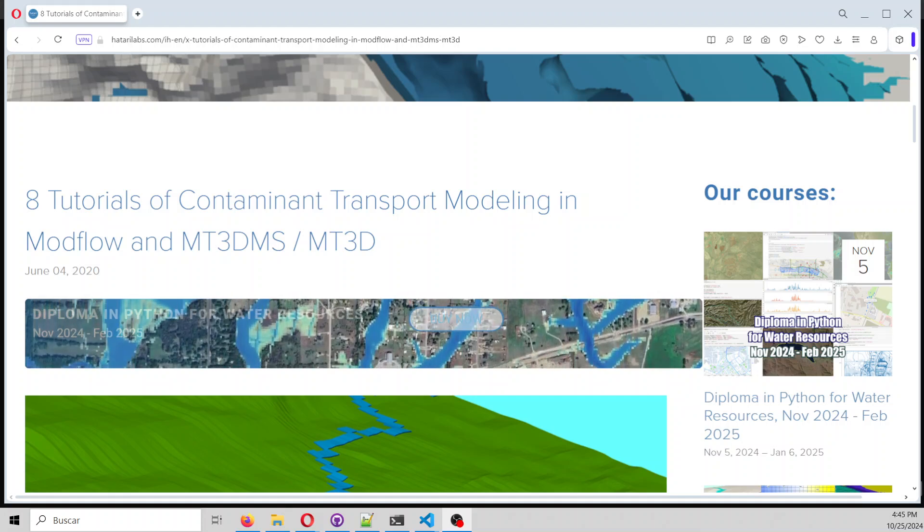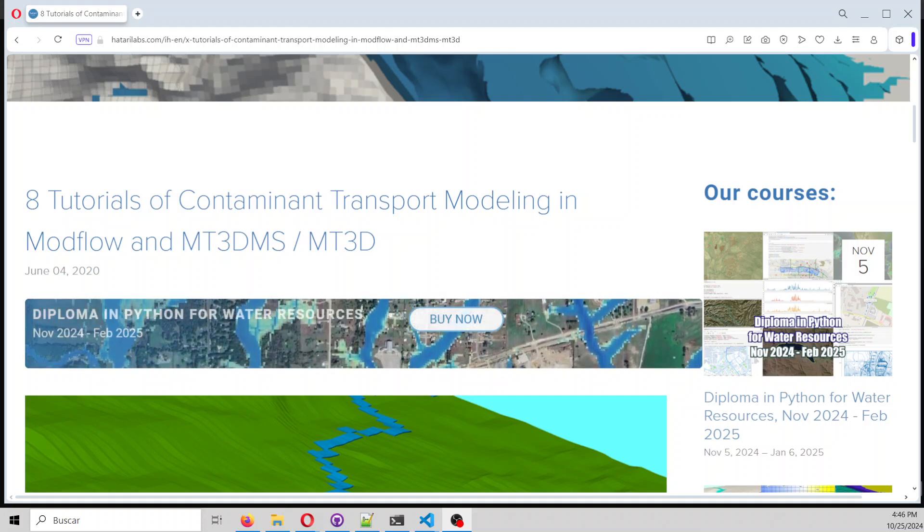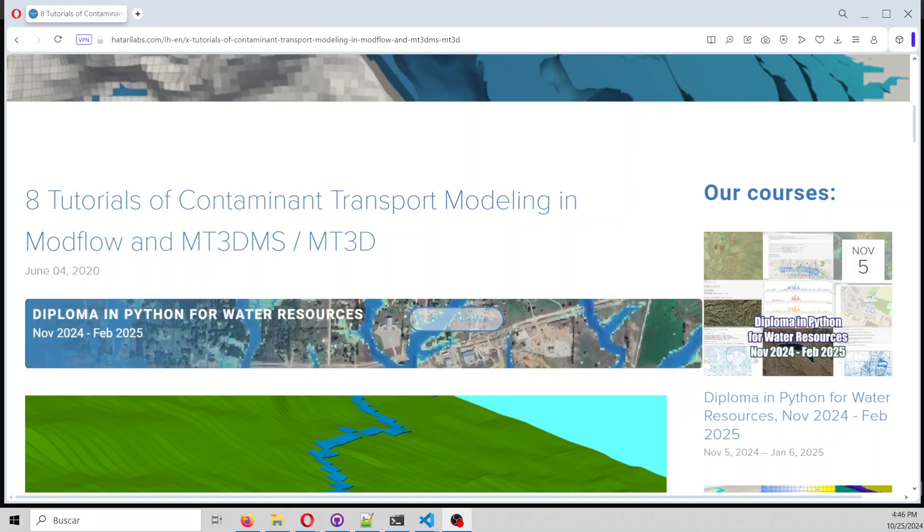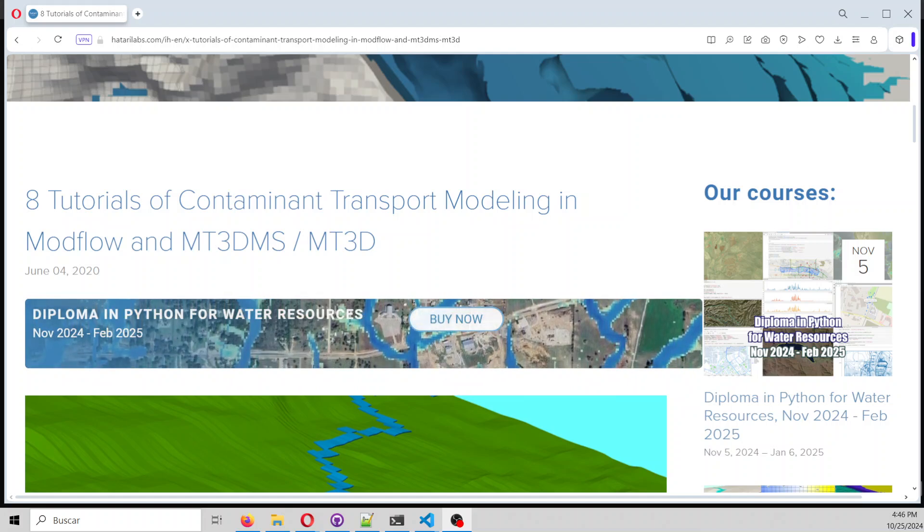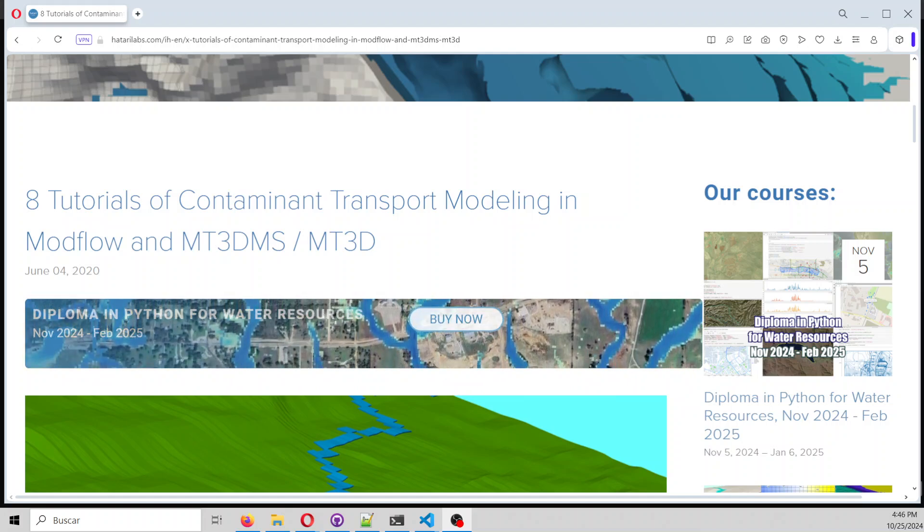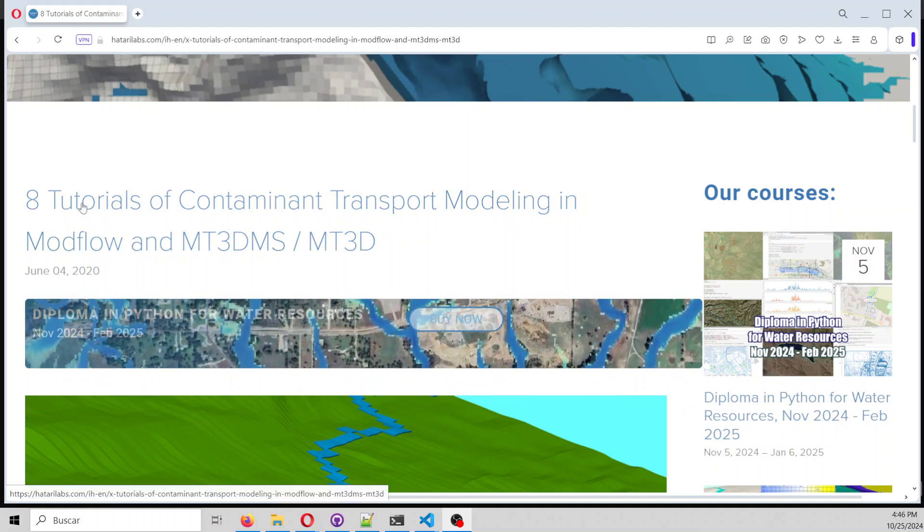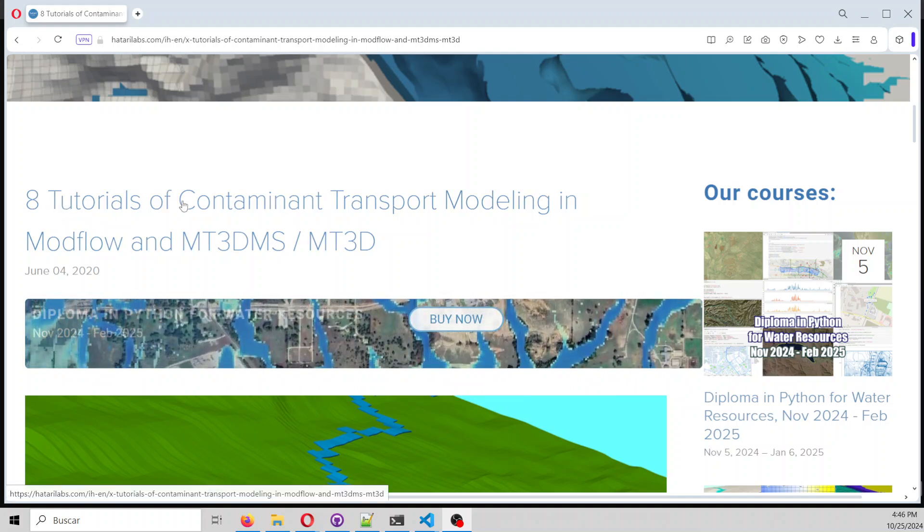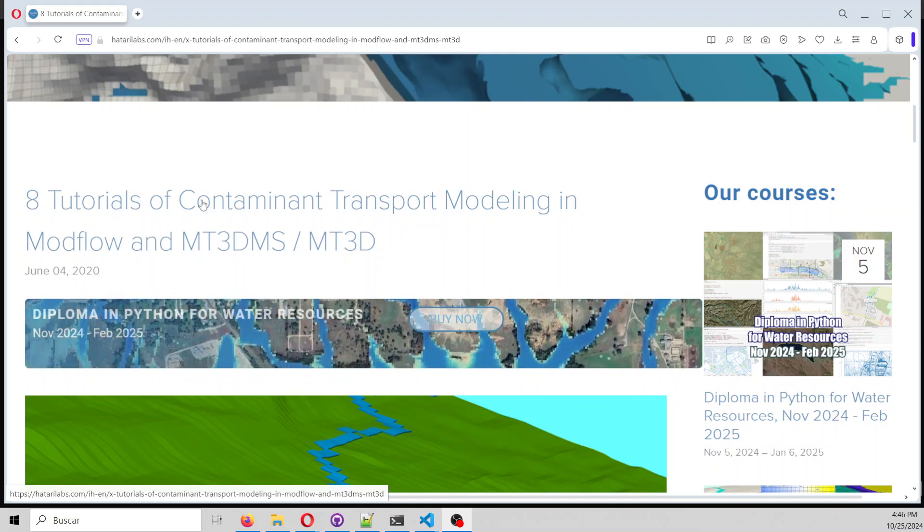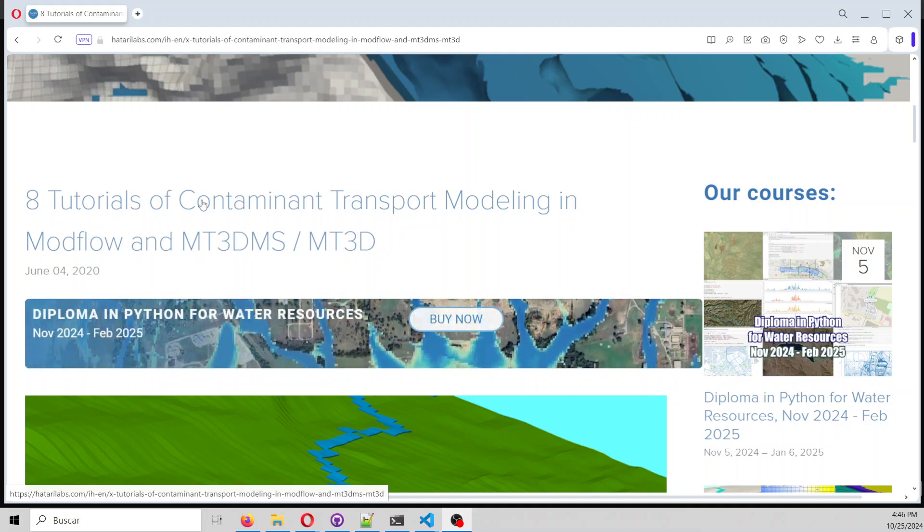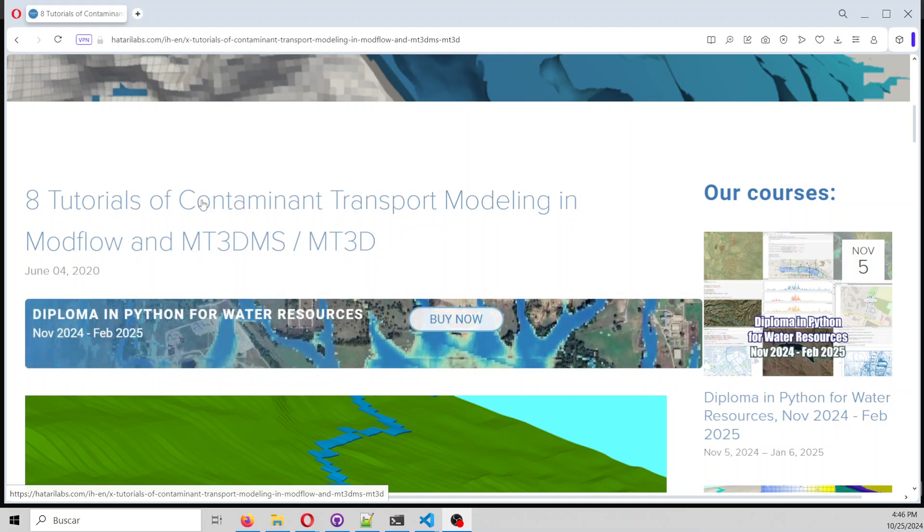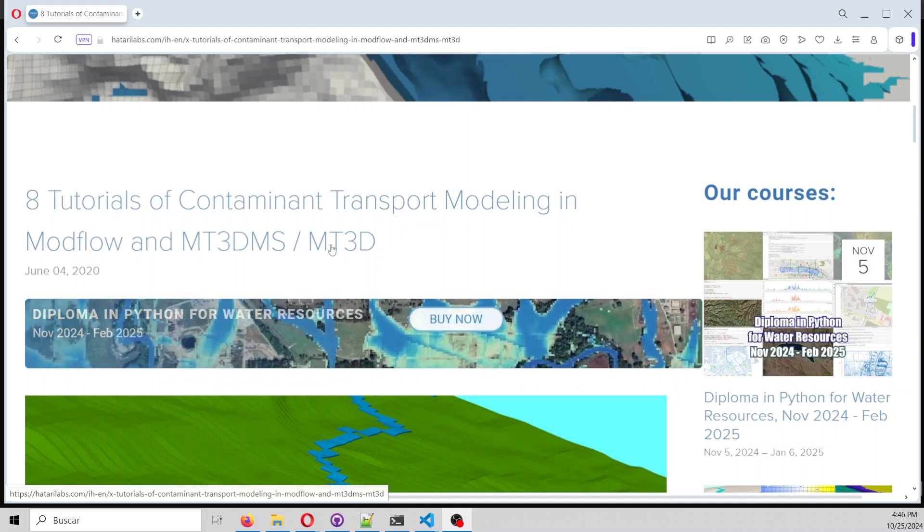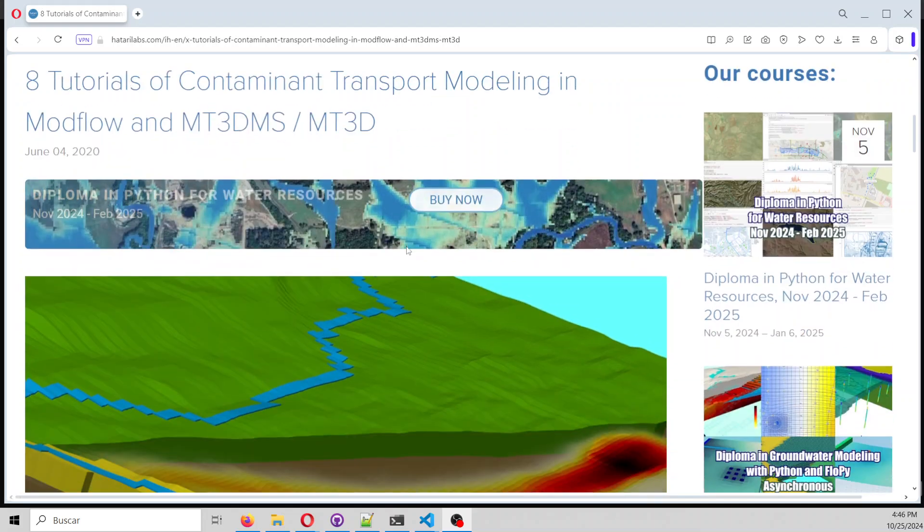Hello, my friends of Battery Labs. My name is Saul Montoya. I want to invite you to this great resource: 8 tutorials for contaminant transport modeling with Modflow and MT3D-MS or MT3D.